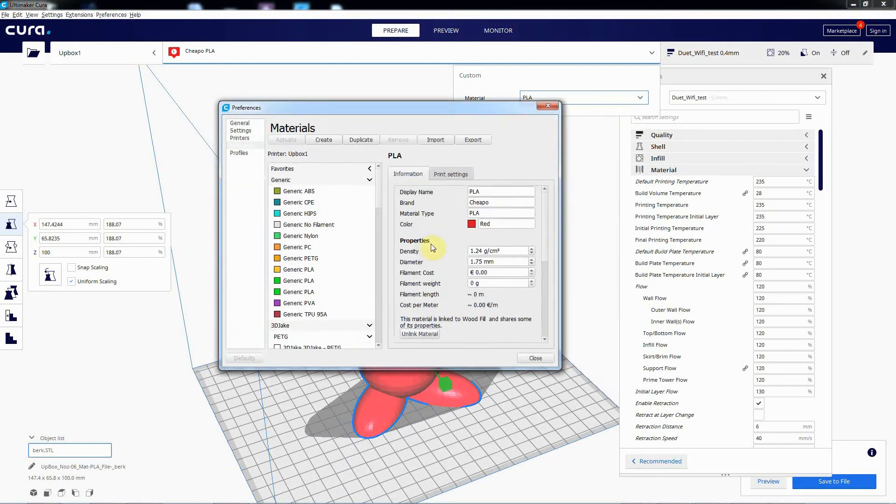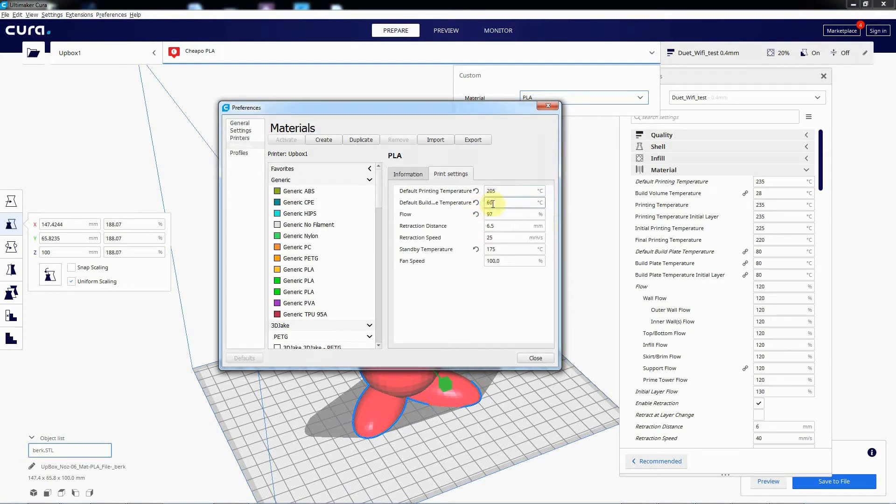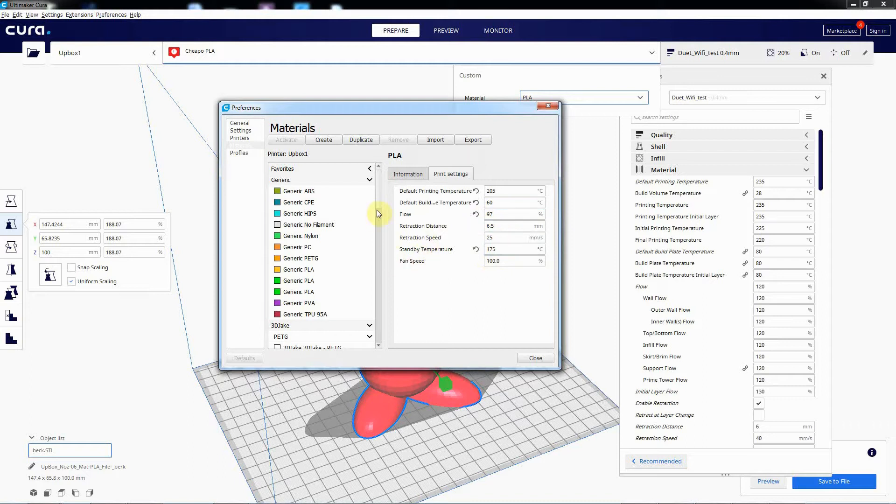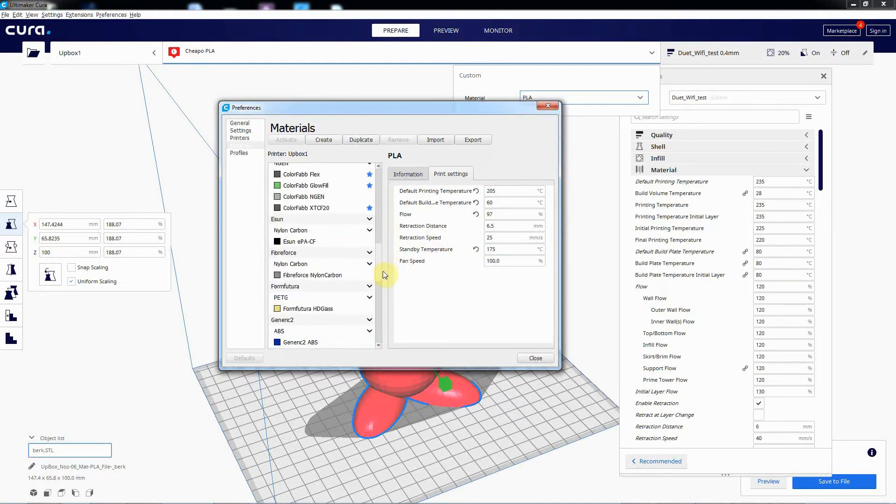So you can see this cheapo PLA, the settings are 205 the print temperature, 60 degrees for build plate, which is sensible. The flow rate's 97. So let's say we want to change it to something else.